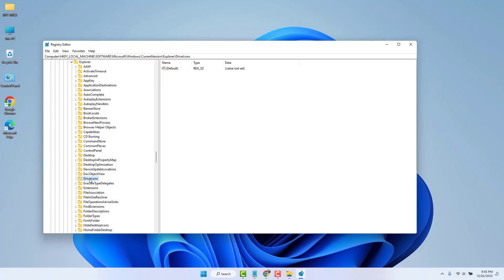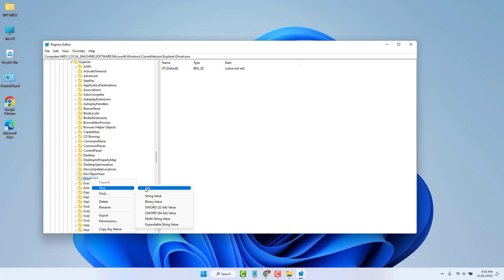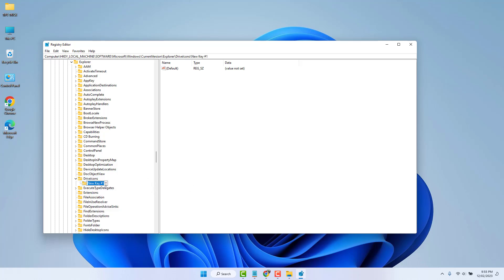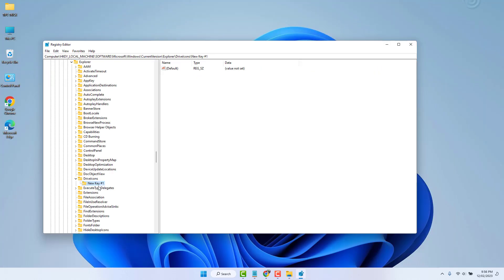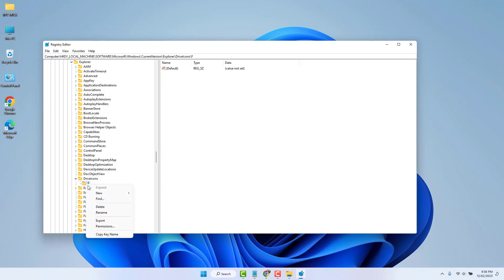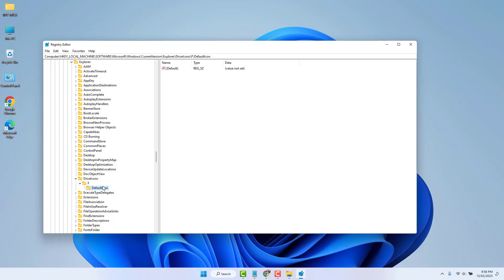In the Drive Icons section, right-click and select New → Key. Since I want to change the F drive icon, type 'F' as the key name. Then right-click on that F folder and again select New → Key. Name this new key 'DefaultIcon' — make sure to type it correctly with a capital D and capital I.